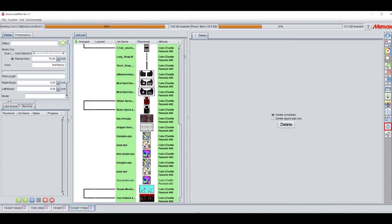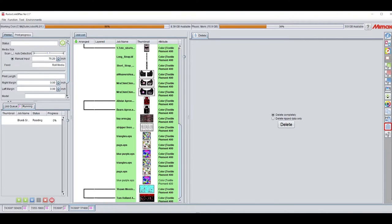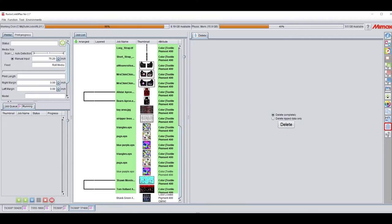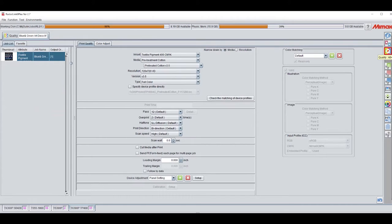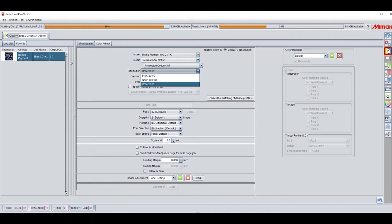In Rasterlink, go to File > Open and select your file. Once the file appears in the job list, the next step is clicking the quality icon to choose the media profile, resolution, and color matching settings. Please note that these settings will vary depending on your production and textile media.